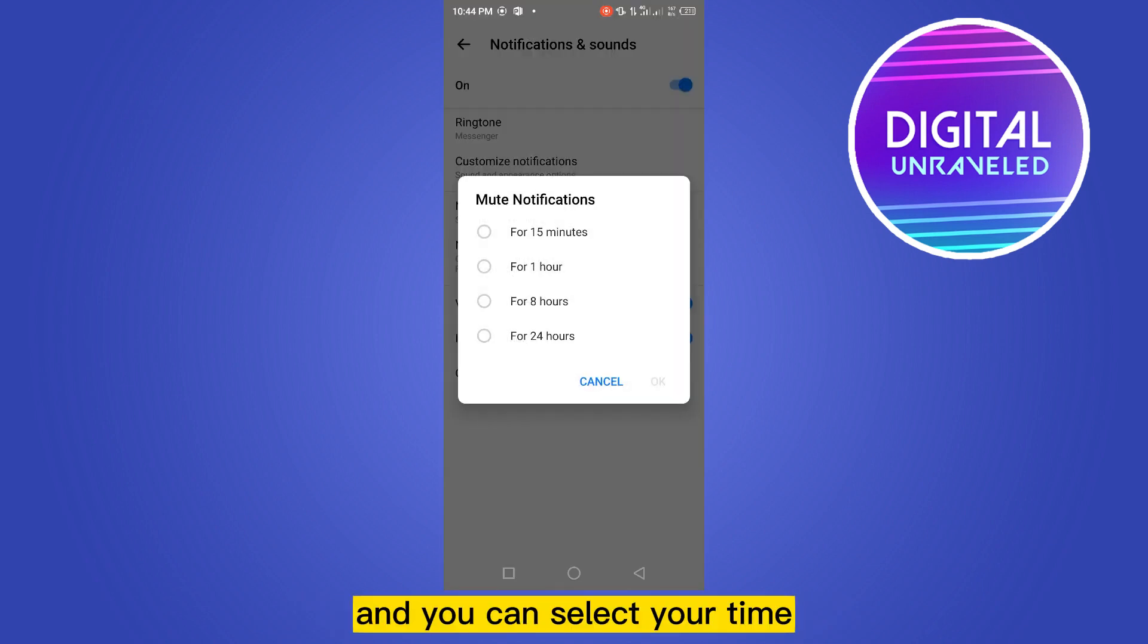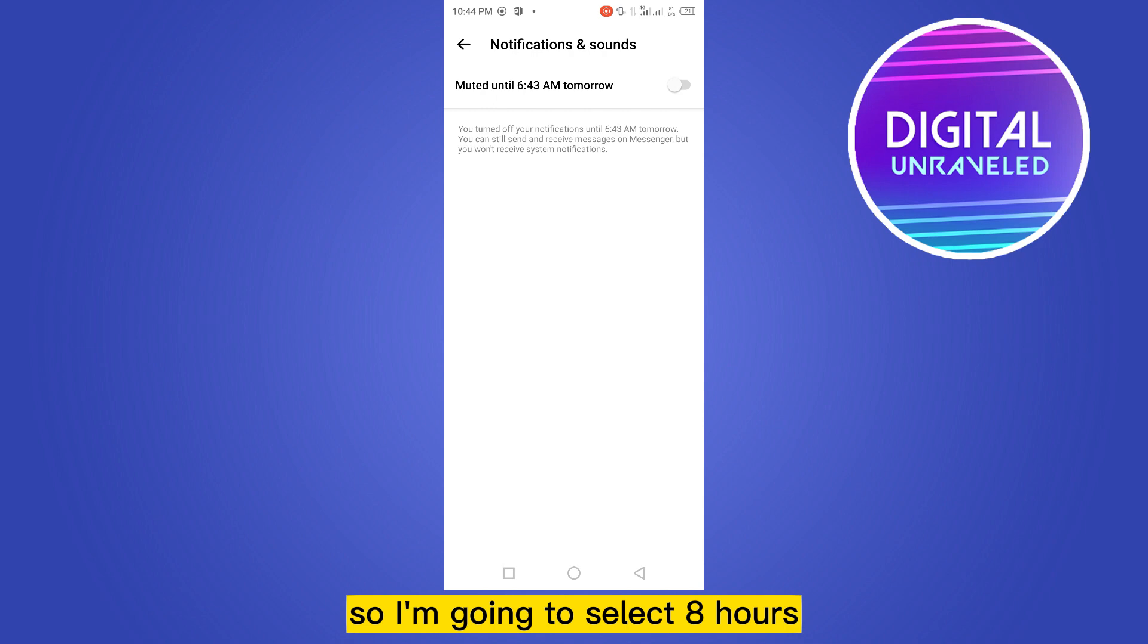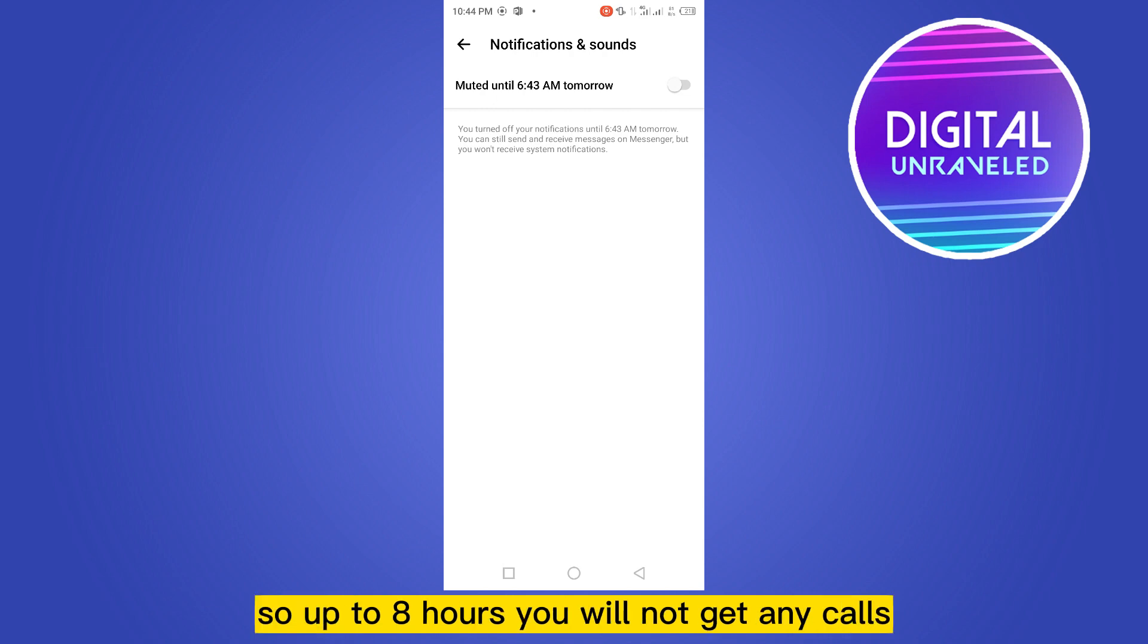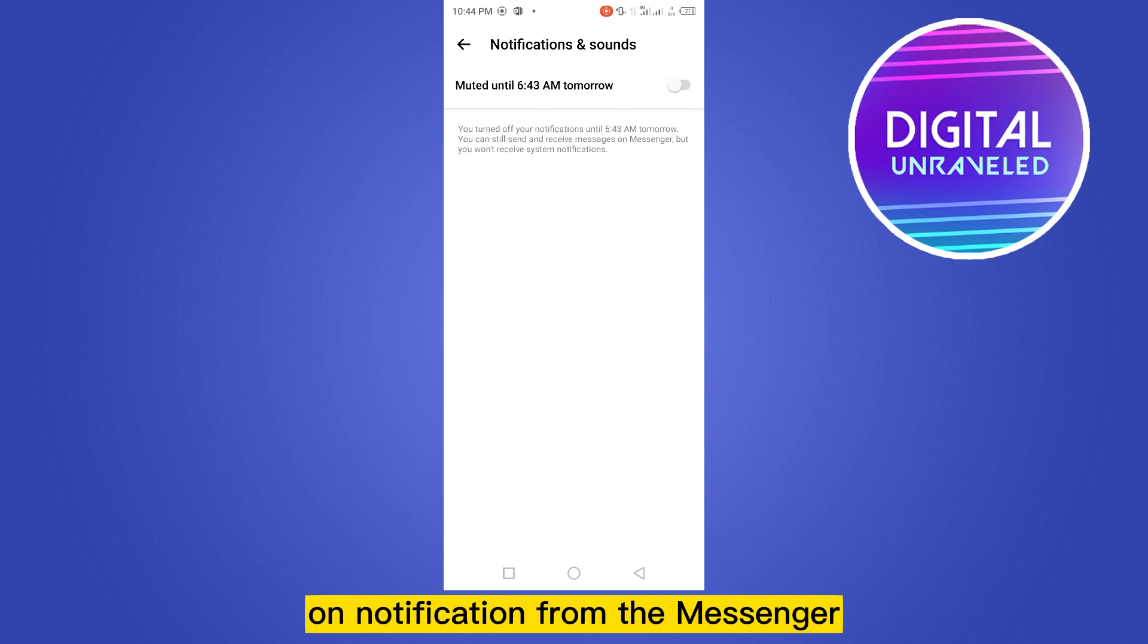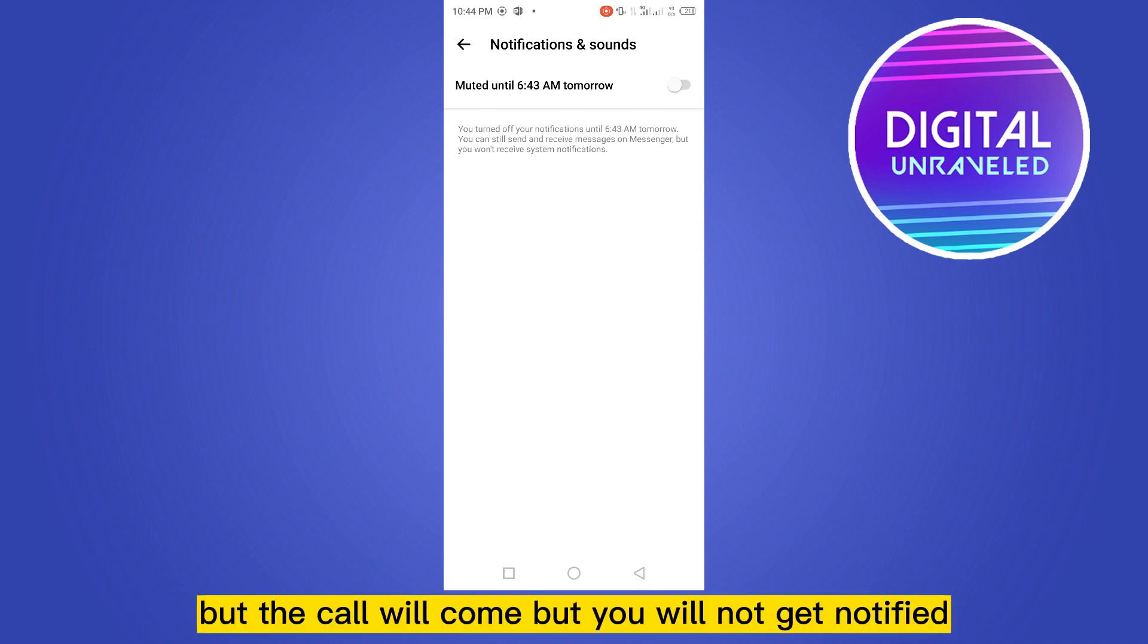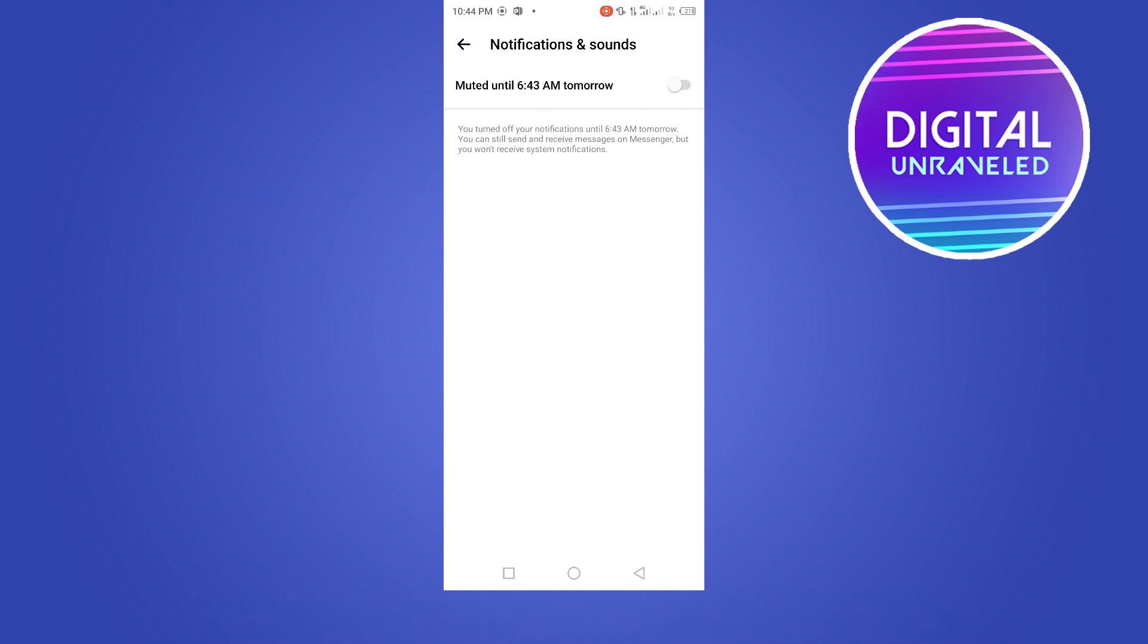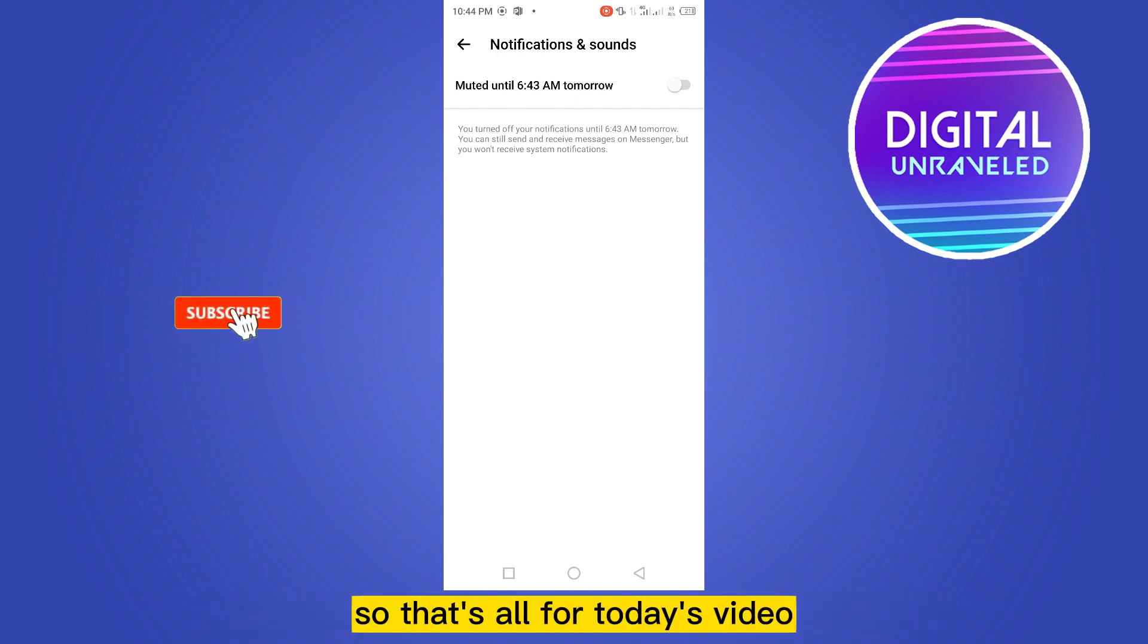Now you have to just turn it off and you can select your time. So I'm going to select eight hours, so up to eight hours you will not get any calls or notification from the Messenger. But the call will come, but you will not get notified.